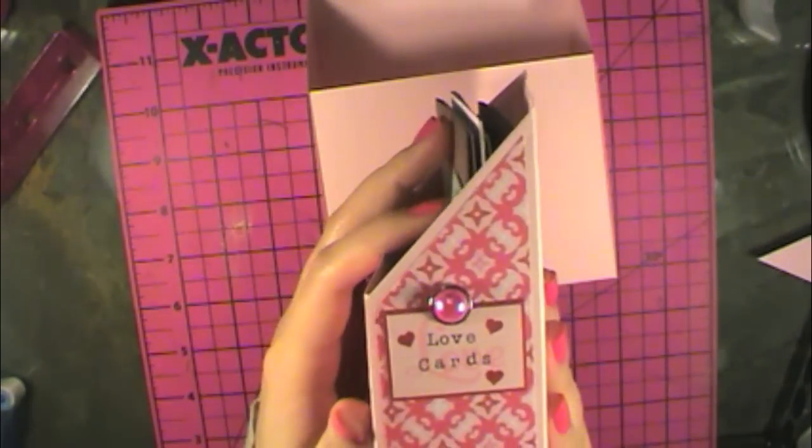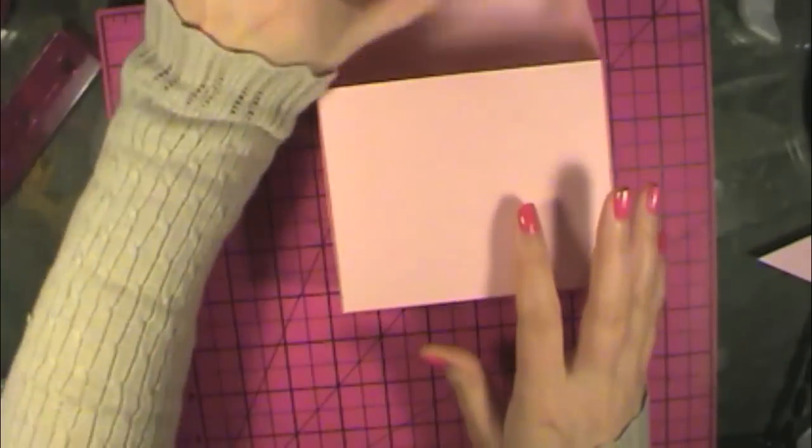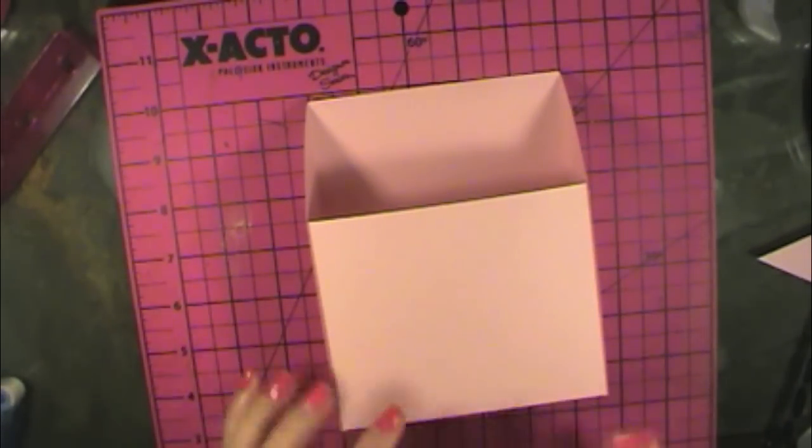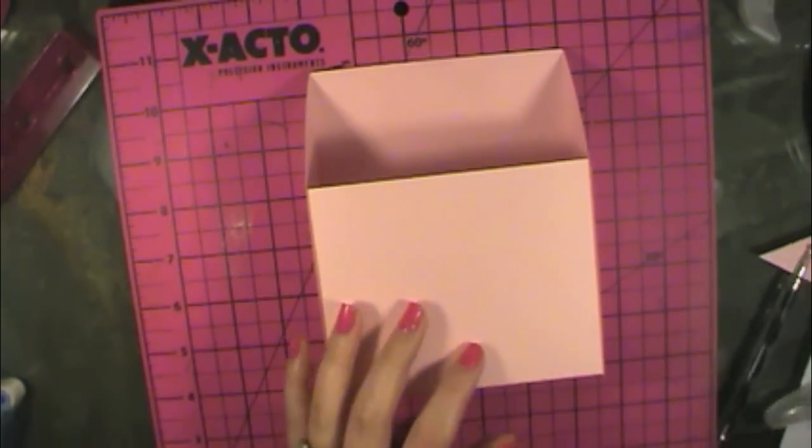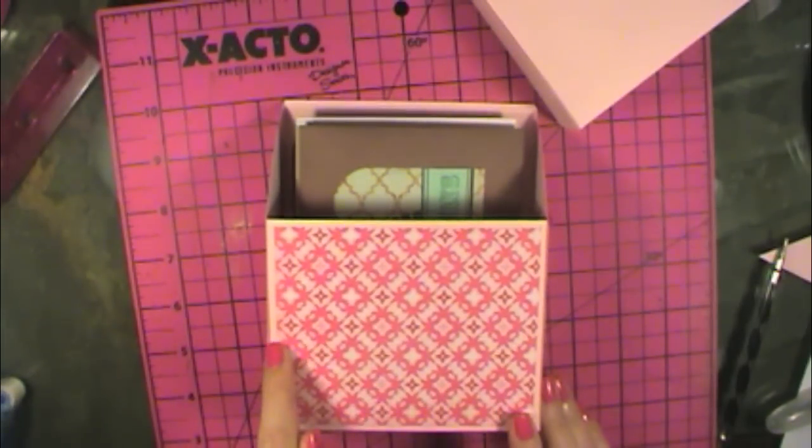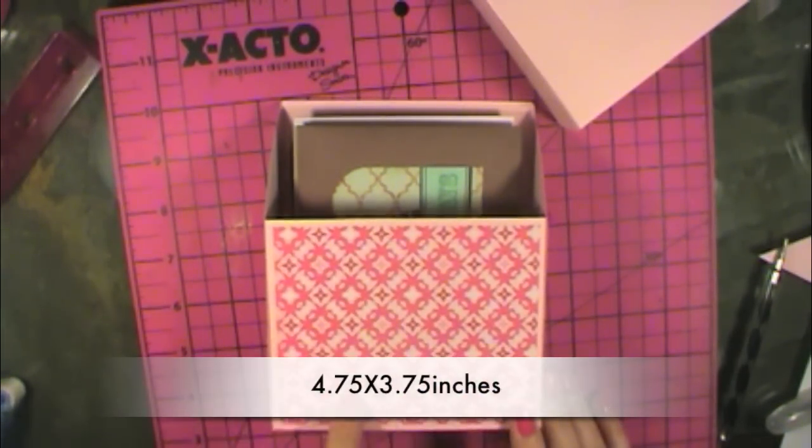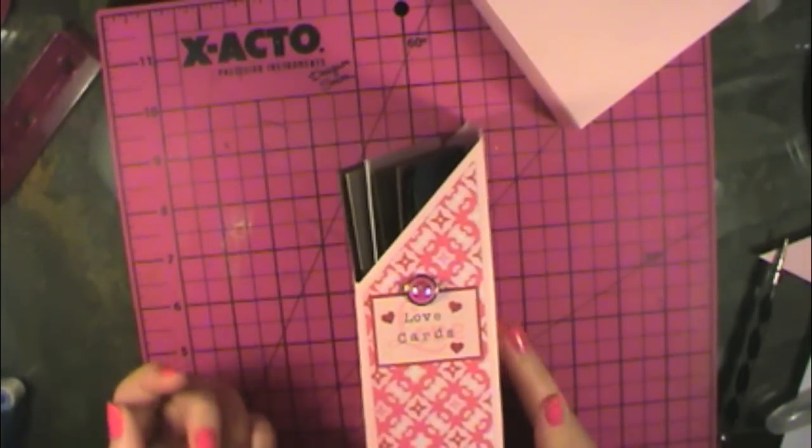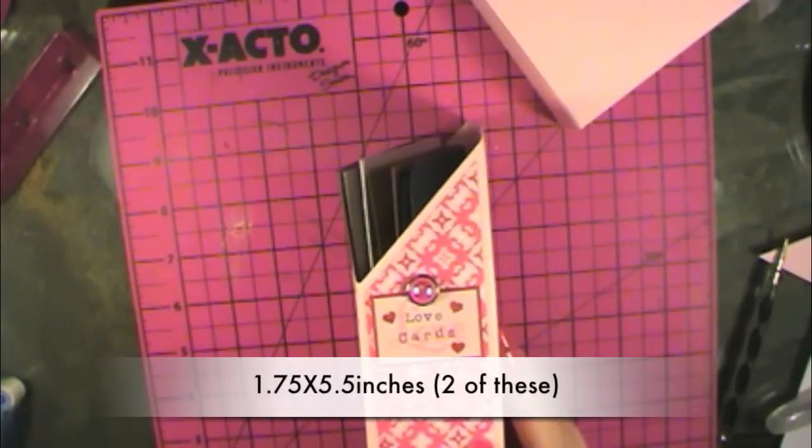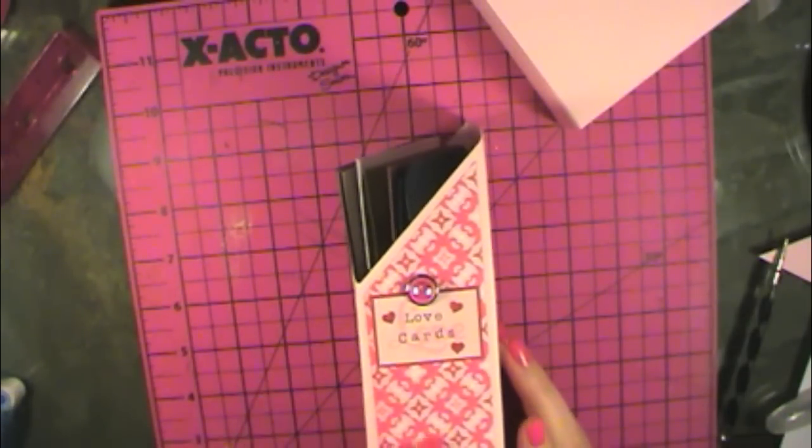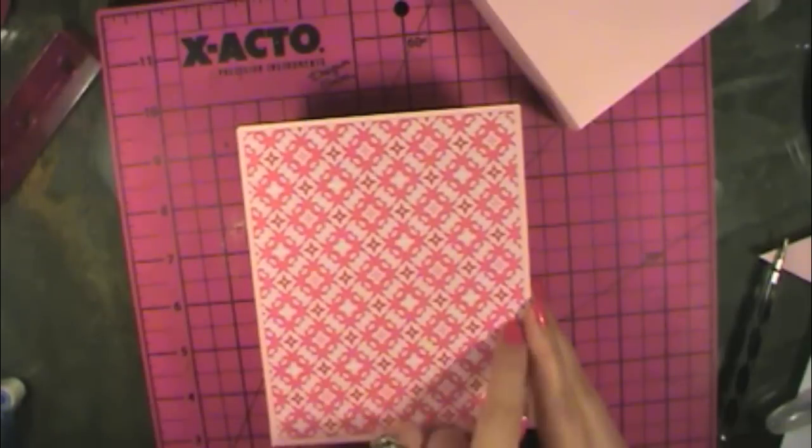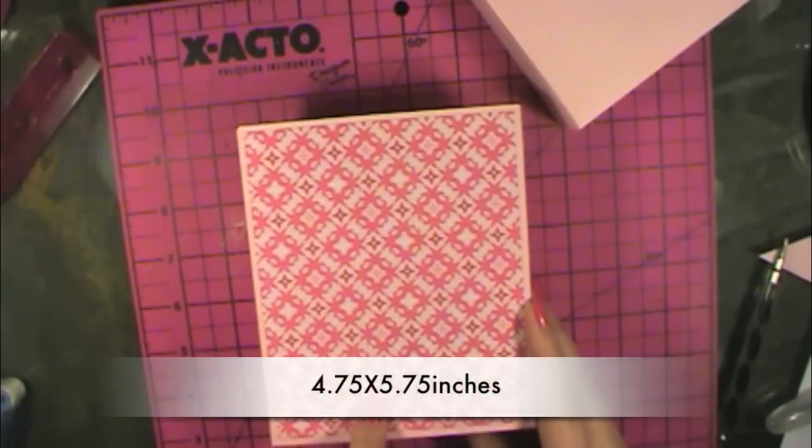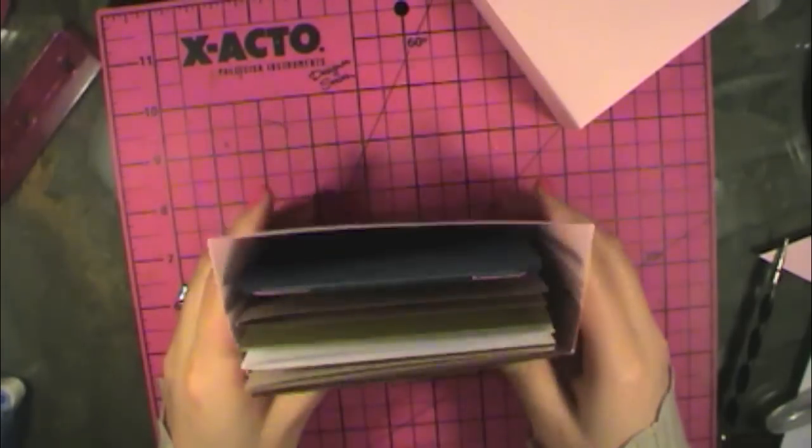And then I decorated it here with some SP and Company stamps. So I'll share the measurements with you. For the front piece, it is 4.75 inches this way by 3.75 inches this way. Then for these side pieces, it's 1.75 inches across by 5.5 inches up and down. You're going to need two of these side pieces. And then for the back, it is 4.75 inches this way and 5.75 inches long ways.